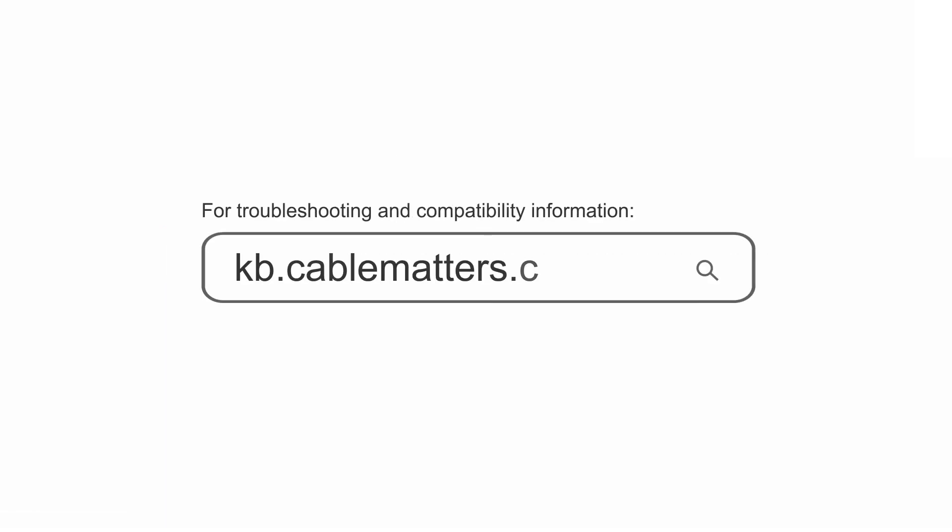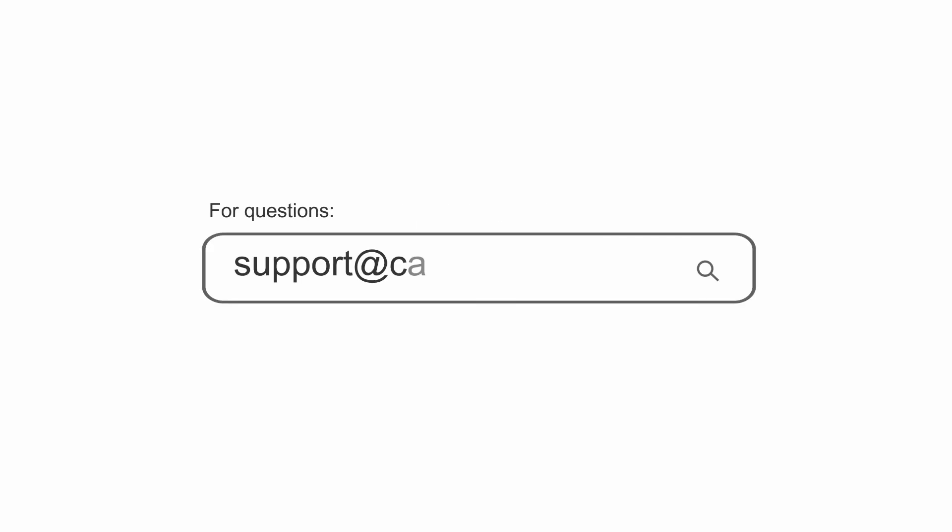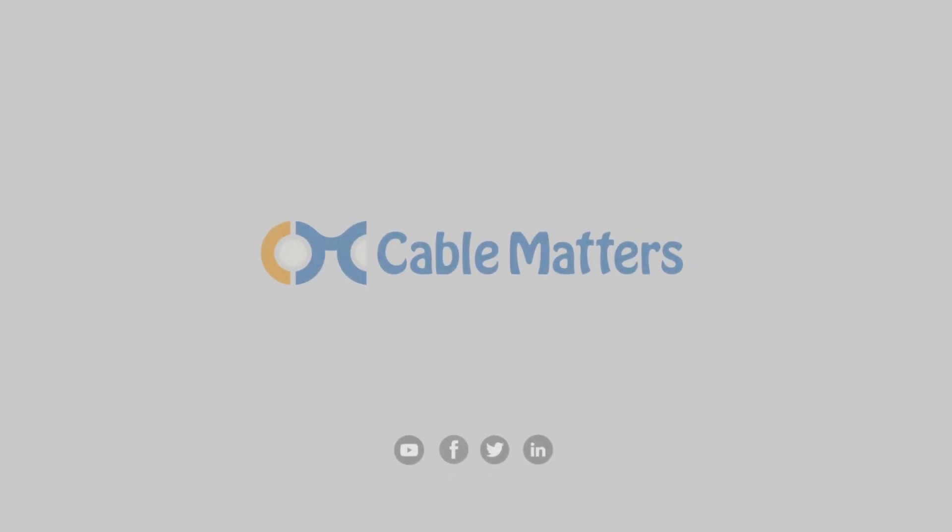Consult our knowledge base for technical support or send us an email for more information.